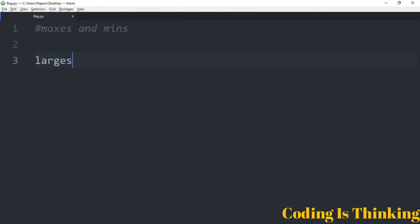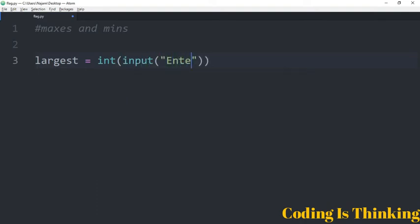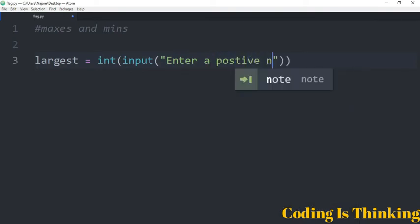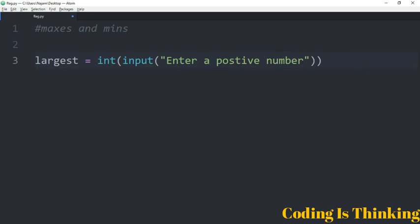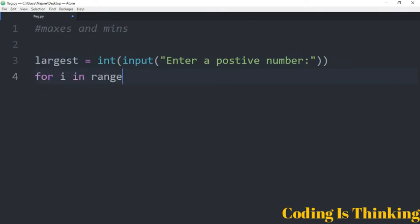Let's have a variable called 'largest', assigned to an integer input — let's take a number from the user, enter a positive number. After that, we run a loop: for i in range of 9.